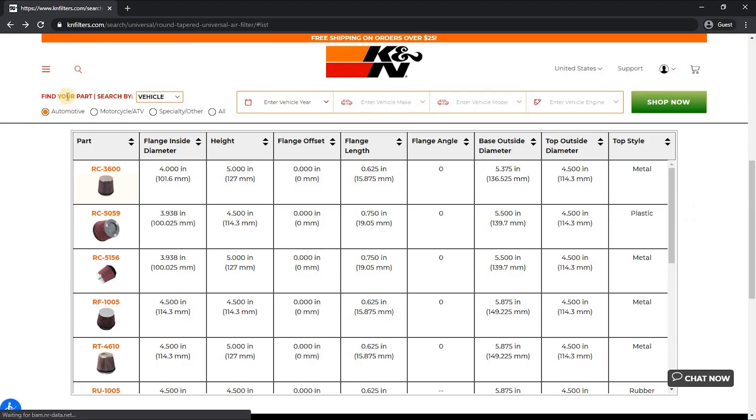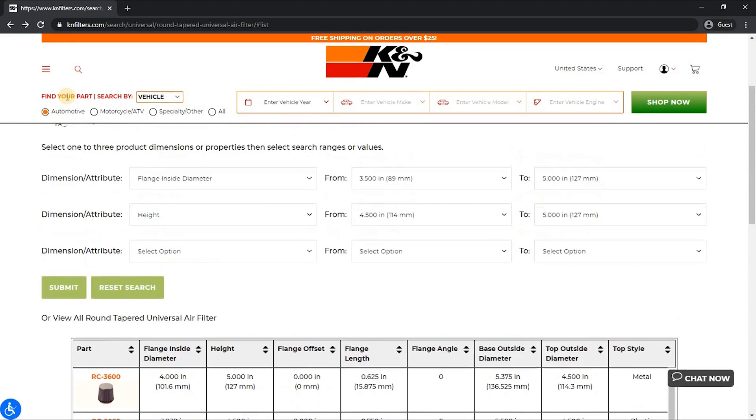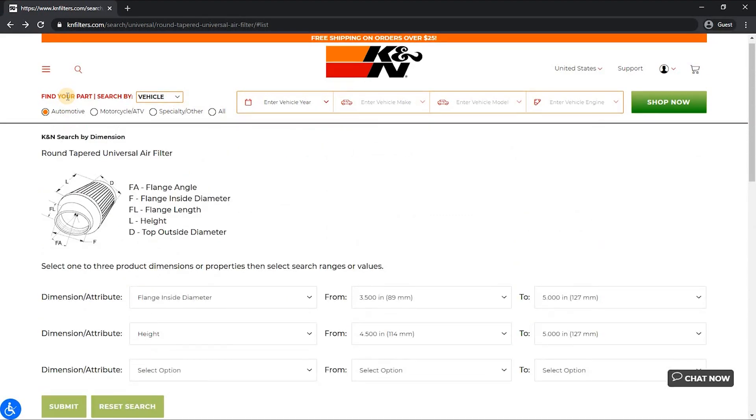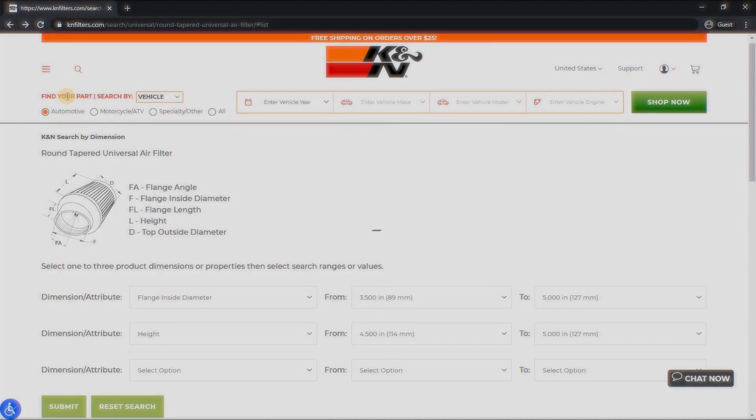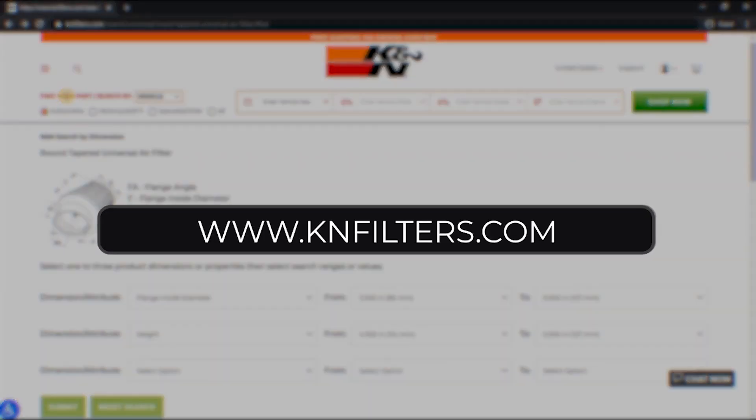We hope you enjoyed these updates and enhancements as they are designed to make life easier for you when finding a K&N filter for your vehicle. Thanks for watching this video about the new features of the Search by Dimension tool at KNFilters.com.